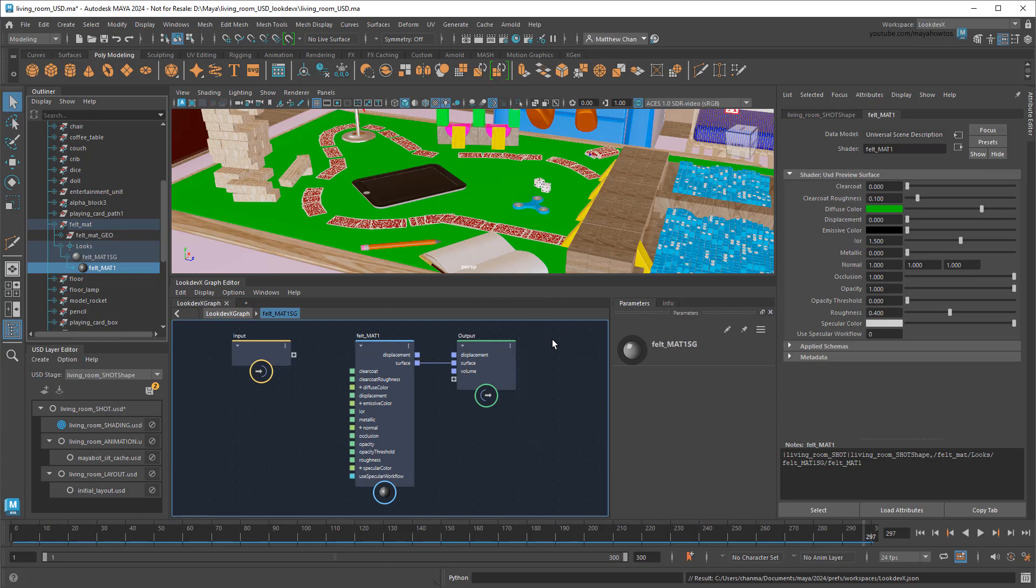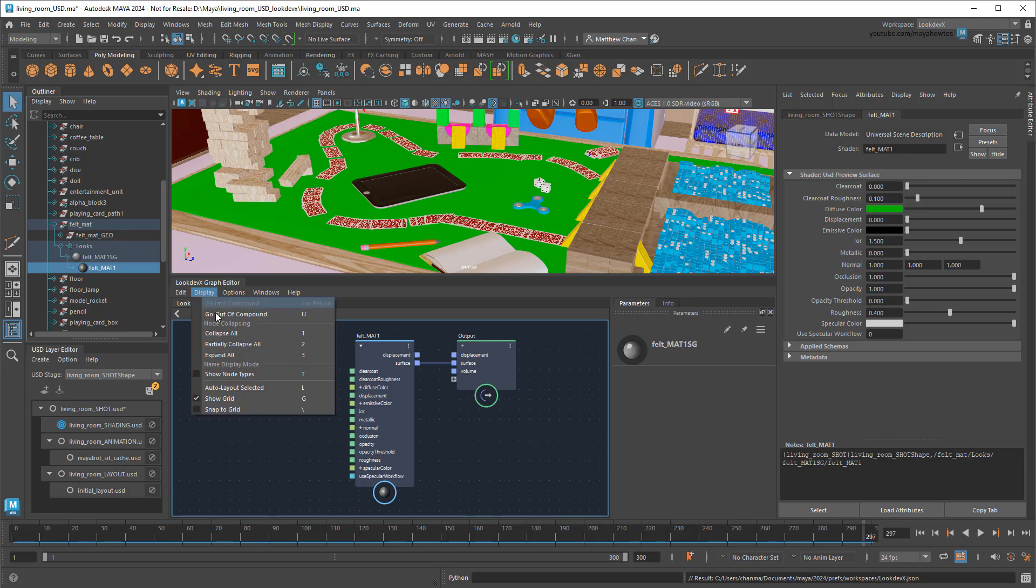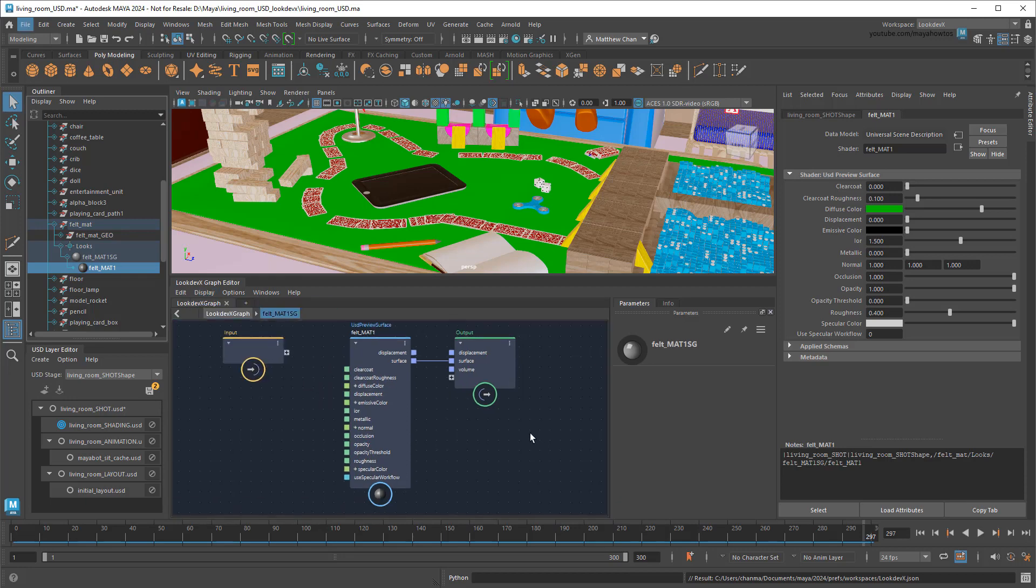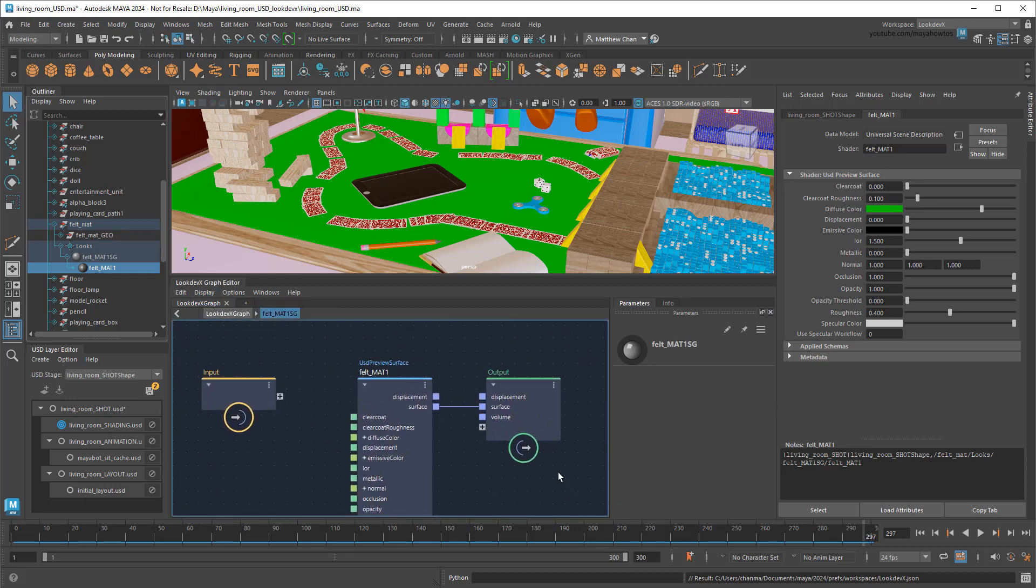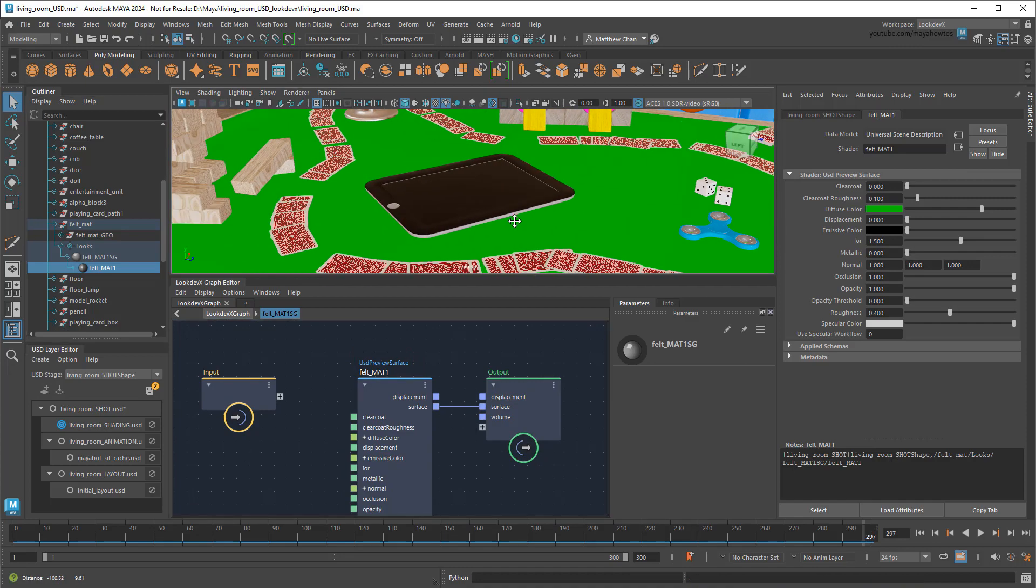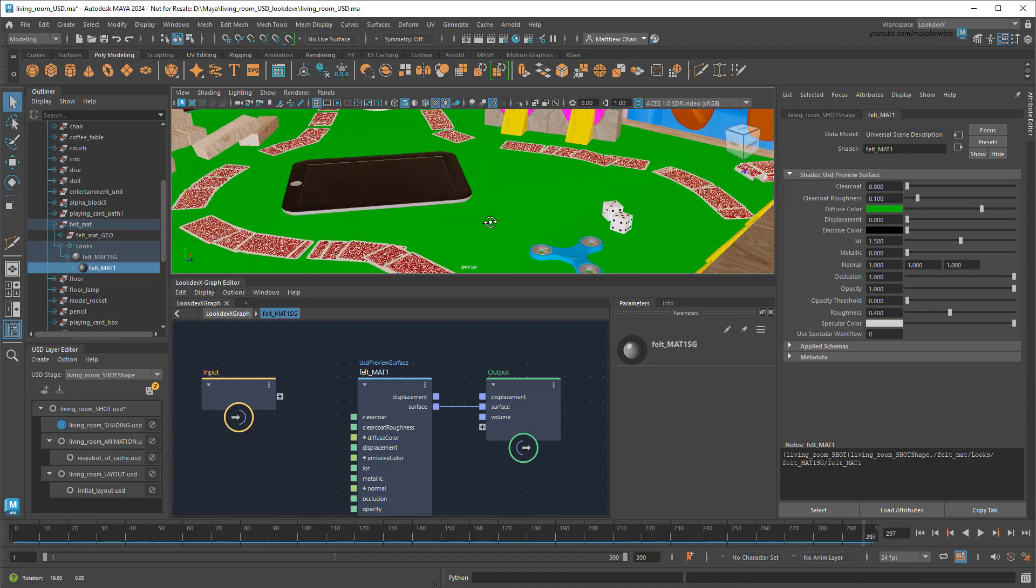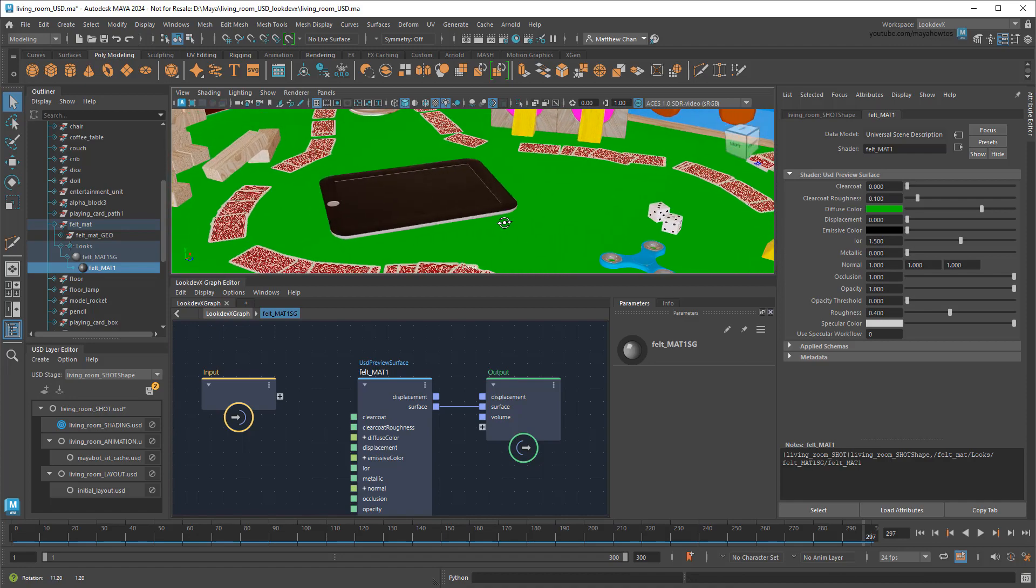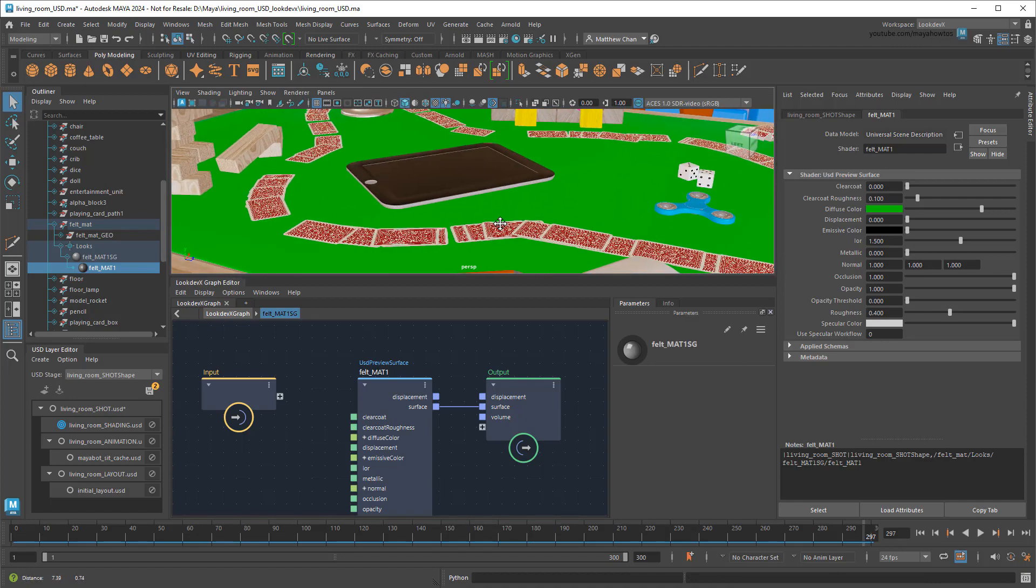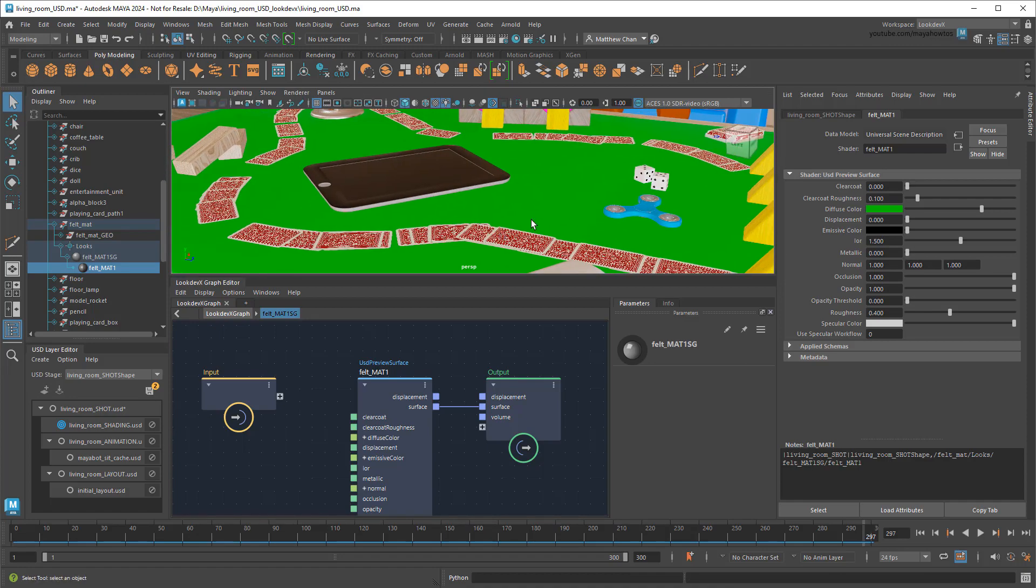Now, like I said earlier, everything in the scene is equipped with a USD Preview surface, which I can confirm by going to Display Show Node Types to display the actual node types over the nodes. This is fine for a preview of the scene, but it's pretty limited in terms of controls. It'll be hard to get the look I'm going for with this. Thankfully, I can use LookDevX to apply some more robust materials.